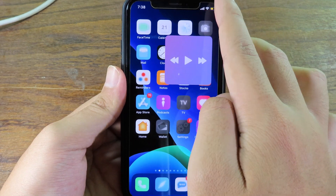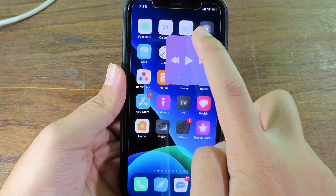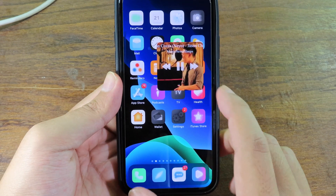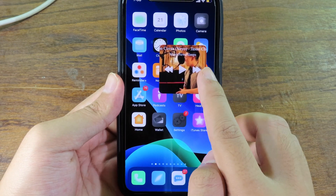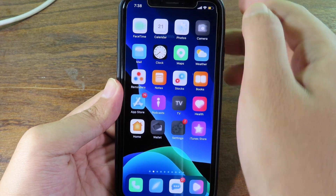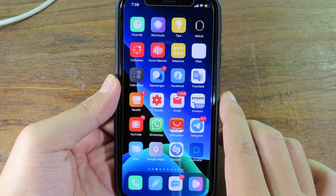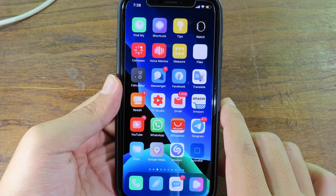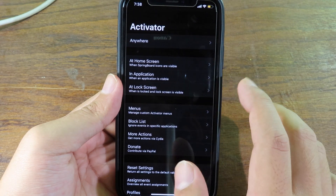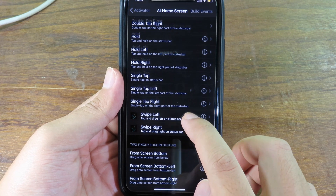To enable it, swipe like that and you should be able to see your music — you can click to play from here. The music is playing and you can even skip to the next song. To hide it, just swipe like that. When you first install it, you need to configure it in the app called Activator to enable the tweak.